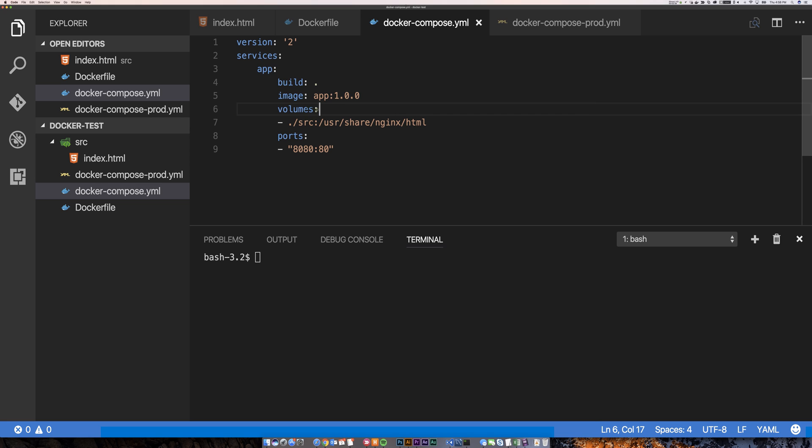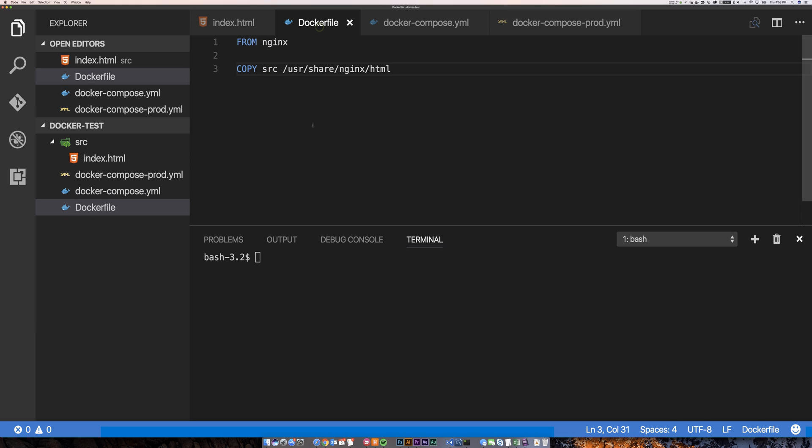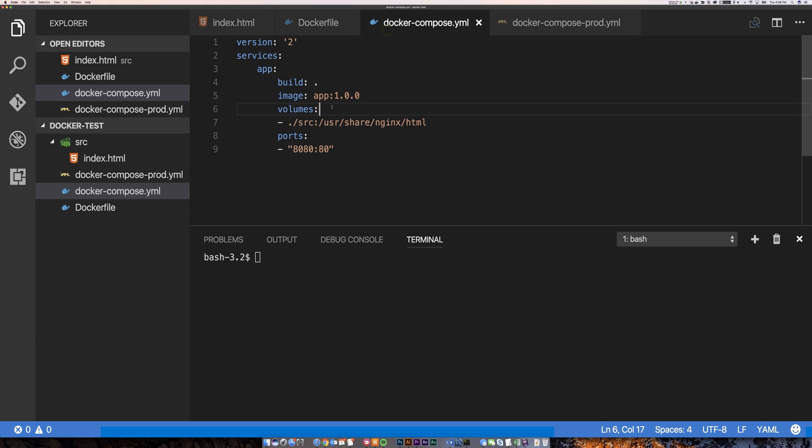And now I'm going to specify a volume and I'm going to override this copy that we did over here where we copied the source directory into the HTML directory. I'm going to override that and I'm going to instead map it as a volume. This way in development I can make changes on the fly without having to rebuild my container. So let me show you how that works.